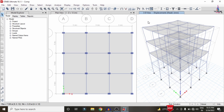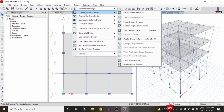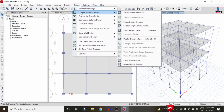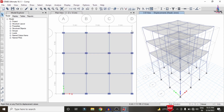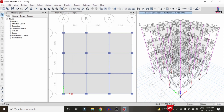Now we design the beam and column sections. Go to Display > Concrete Frame Design, select View/Revise Preferences, choose the IS code provision, and click OK. Then go to Design > Concrete Frame Design > Start Design/Check, which will initiate the design check for all beam and column sections.